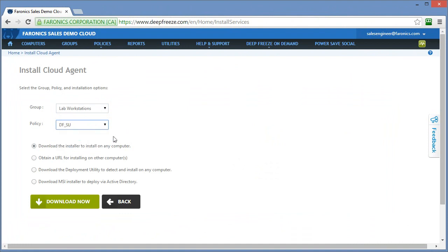I'll select that policy and now I need to select the method that I want to install the cloud agent and the appropriate software associated with the policies on the workstations. And the options that exist are as follows. So there's four options available.